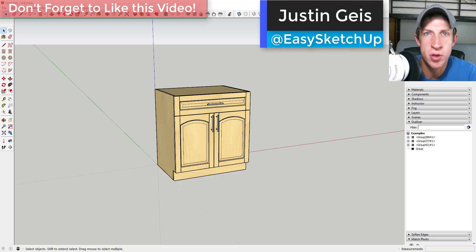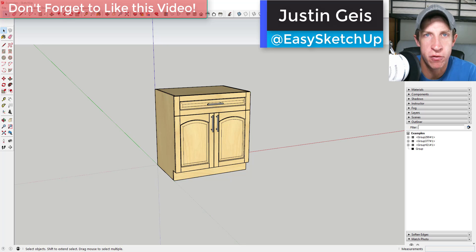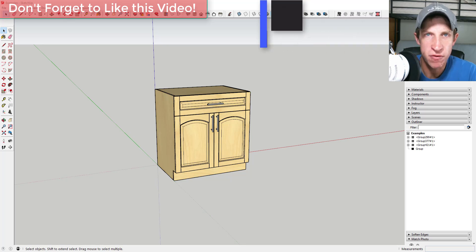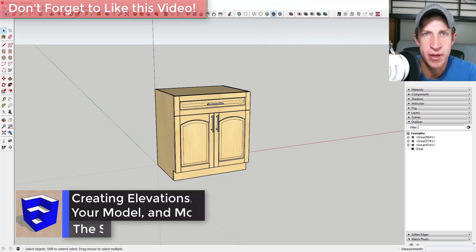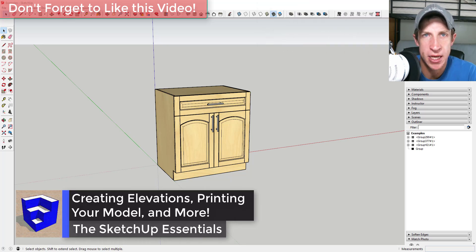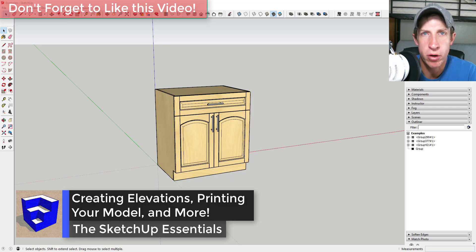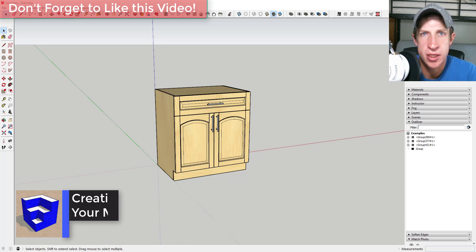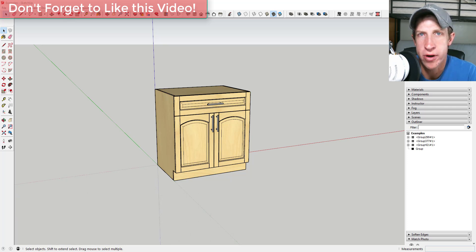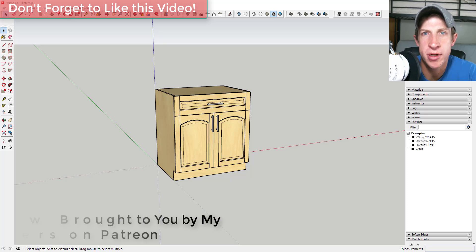What's up guys, Justin here with the SketchUp Essentials. In this video, we're going to talk about a couple different applications like creating true elevation views, working with dimensions, and also how to print your model off.